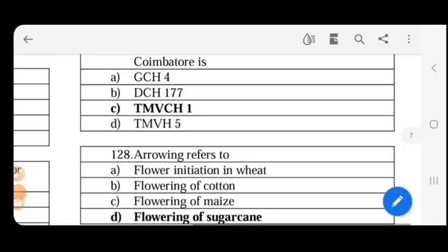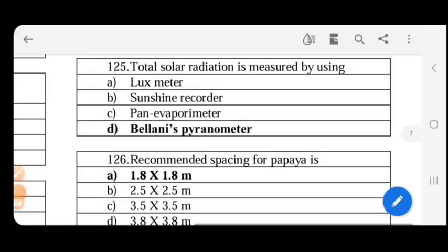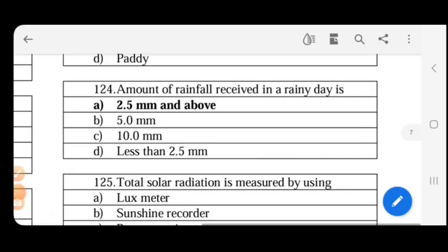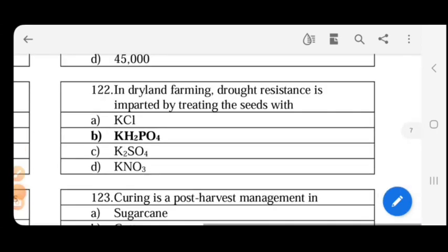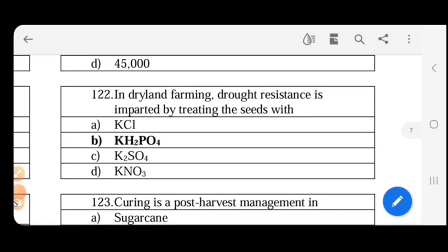3-budded sets require 35,000 to 40,000 sets per hectare. Next: in dry land farming, drought resistance is important by treating the seeds with KH₂PO₄.